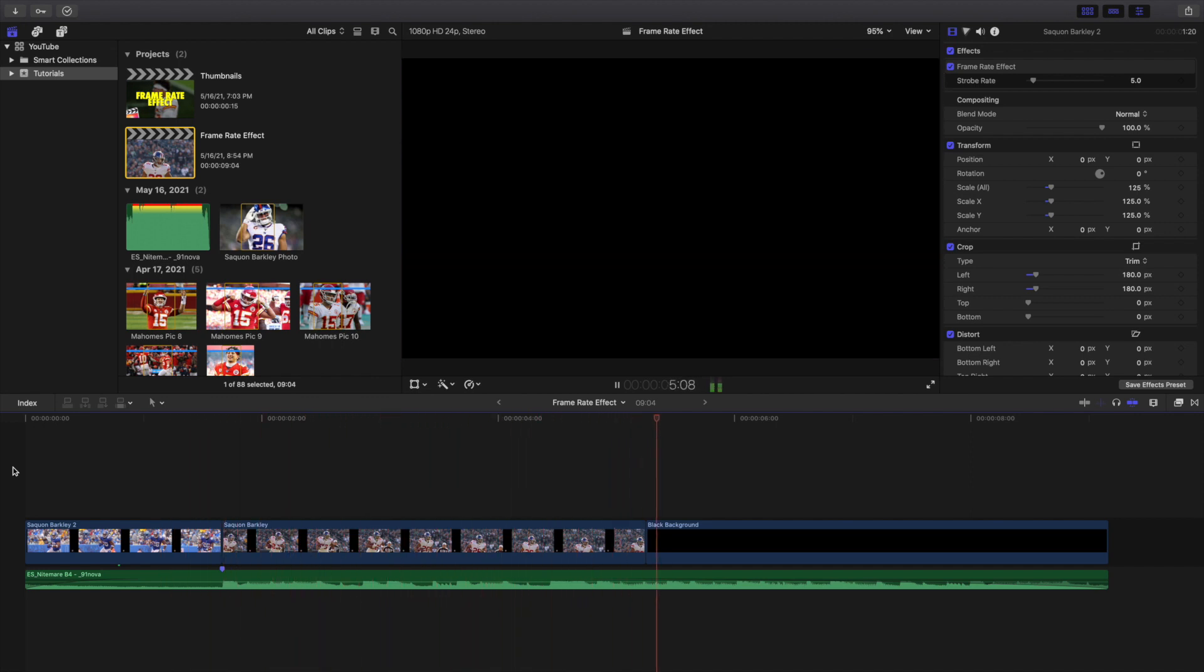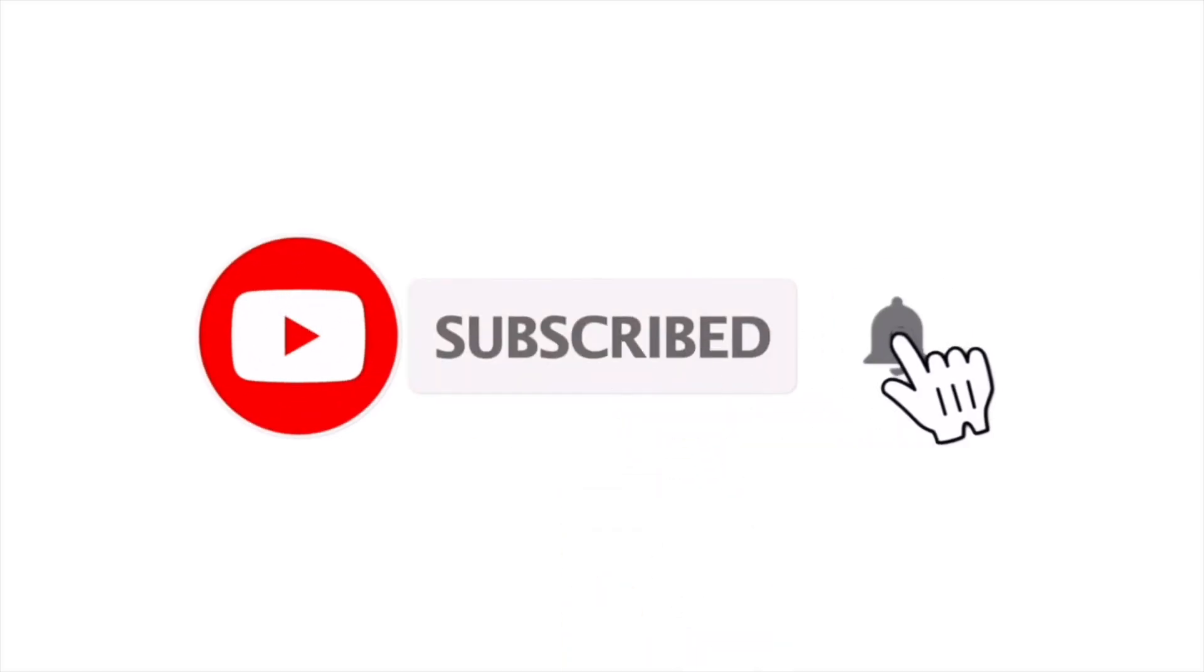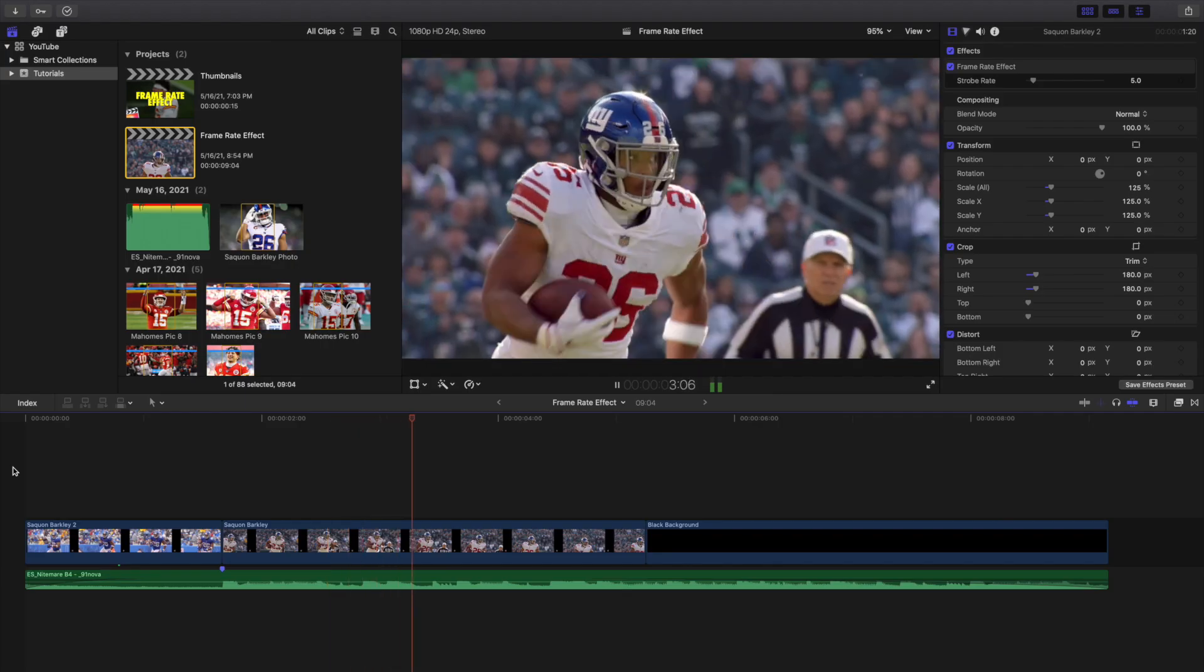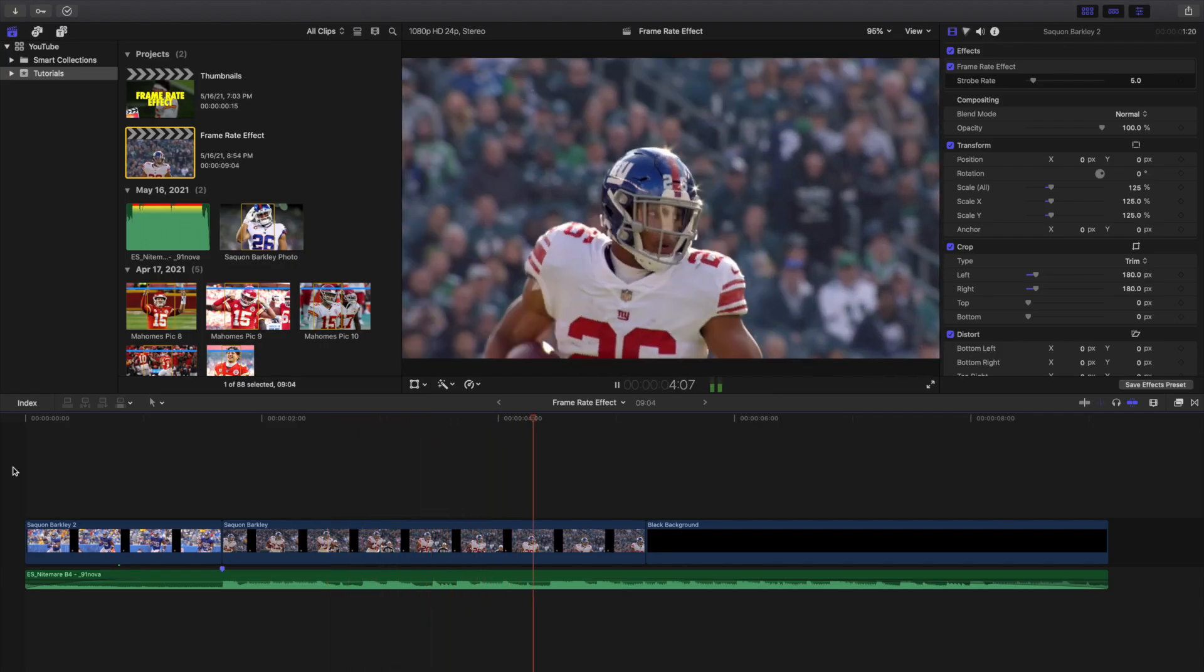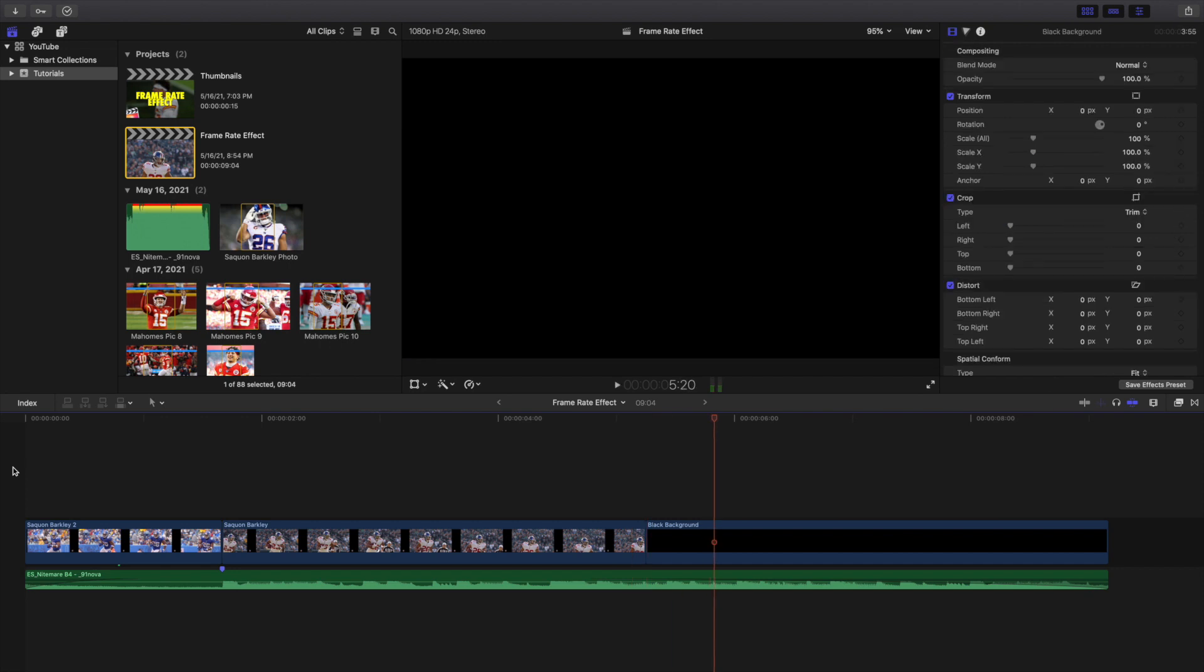If you're new to this channel, I upload Final Cut Pro 10 tutorials every day at 10 a.m. Eastern Standard Time. So if you enjoy these types of videos, consider hitting that subscribe button. I also have a Final Cut Pro 10 tutorial playlist with over 220 Final Cut Pro 10 tutorials. See you in the next one, peace.